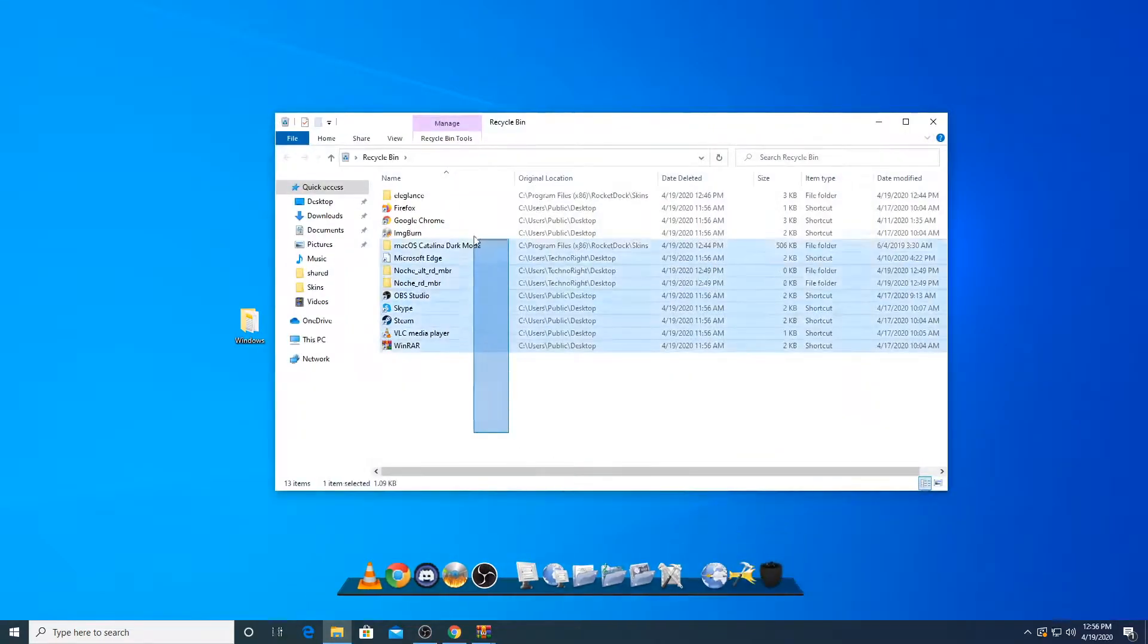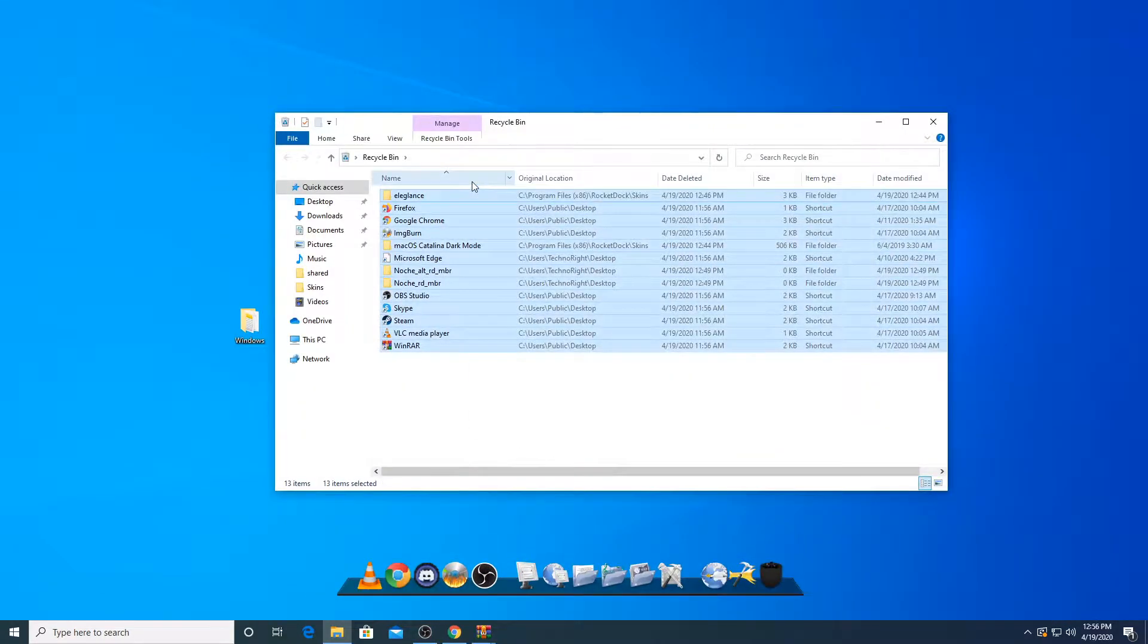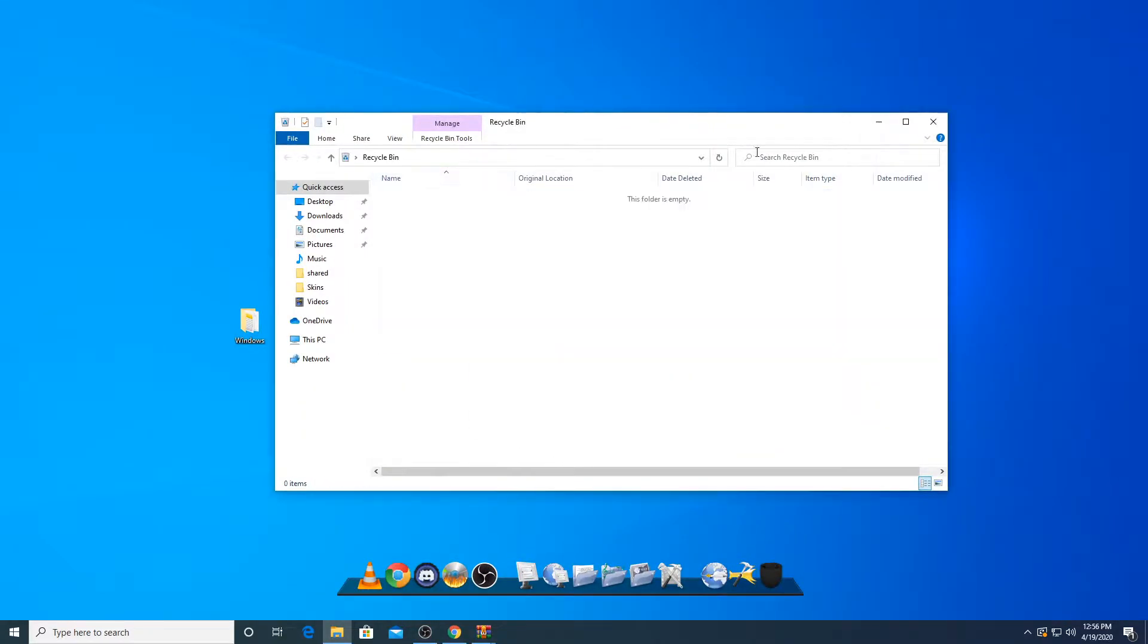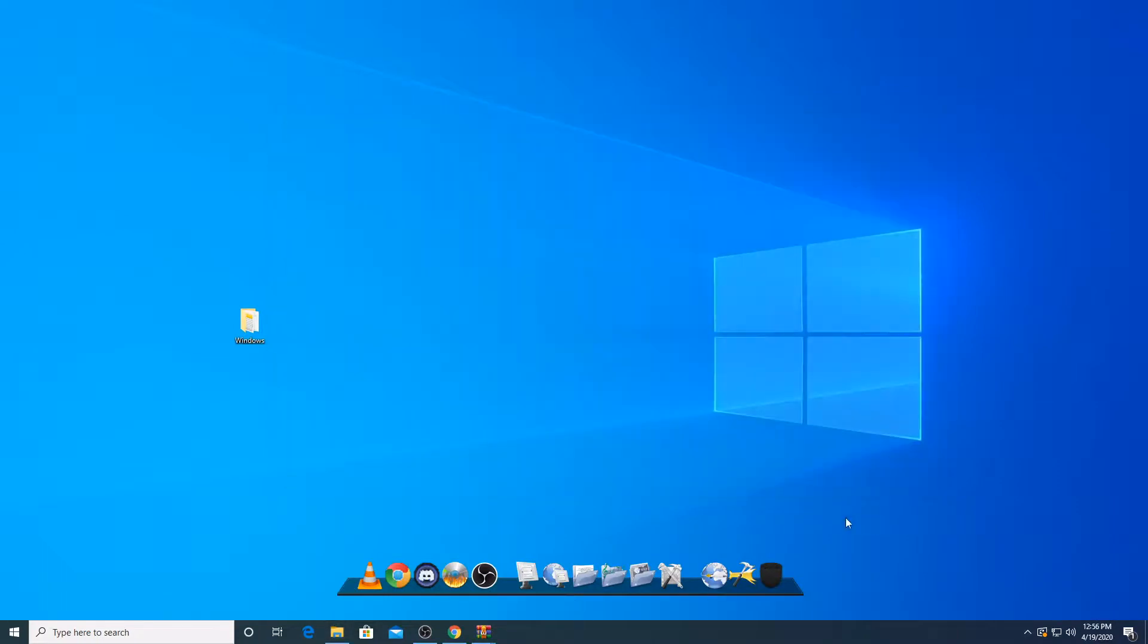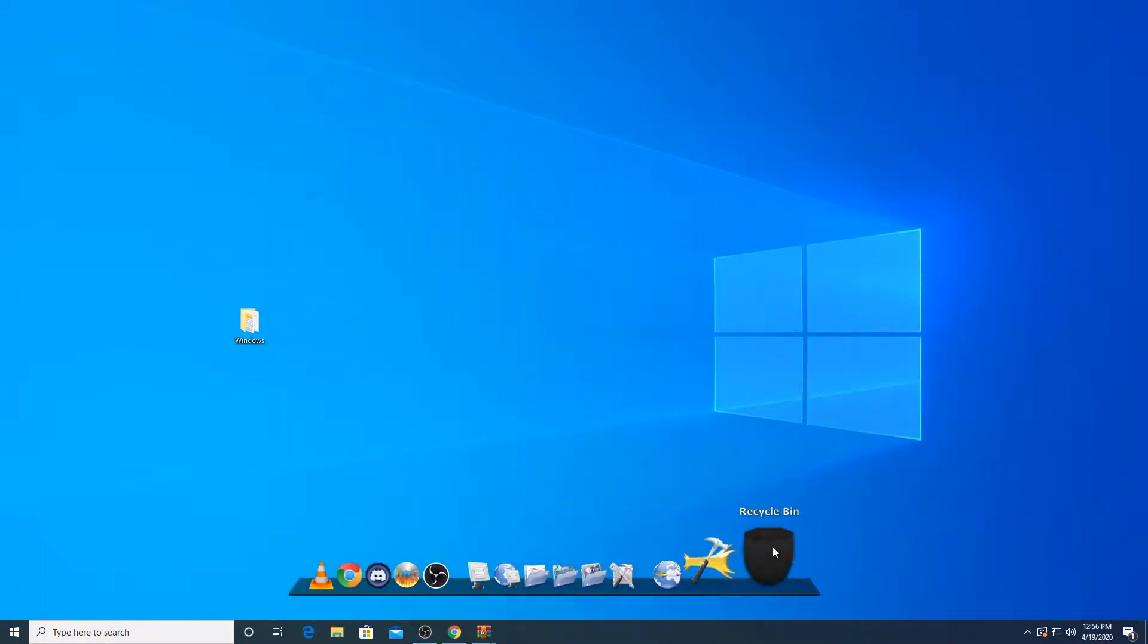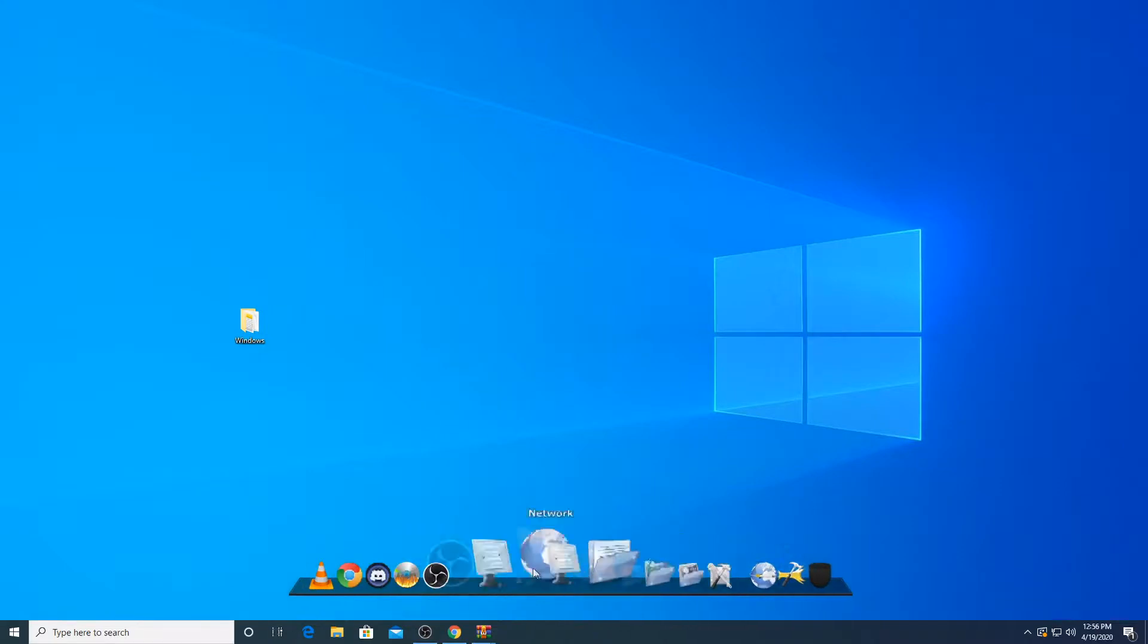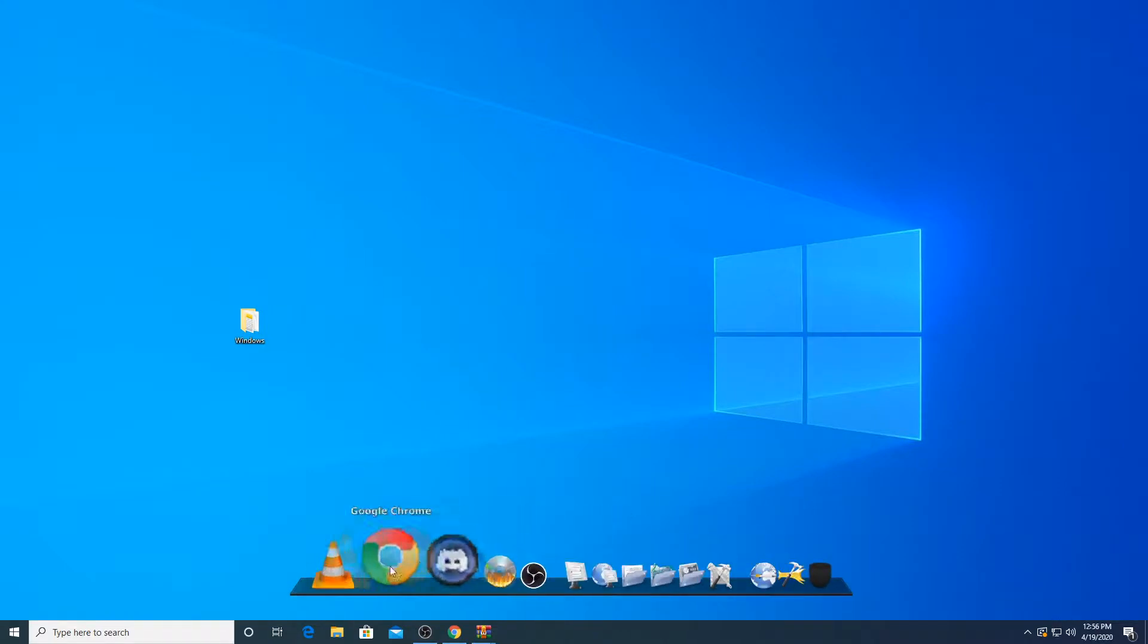So it shows. So if I empty this, you can see the stuff was on top. It just disappeared. So that's how to customize skins on rocket dock.